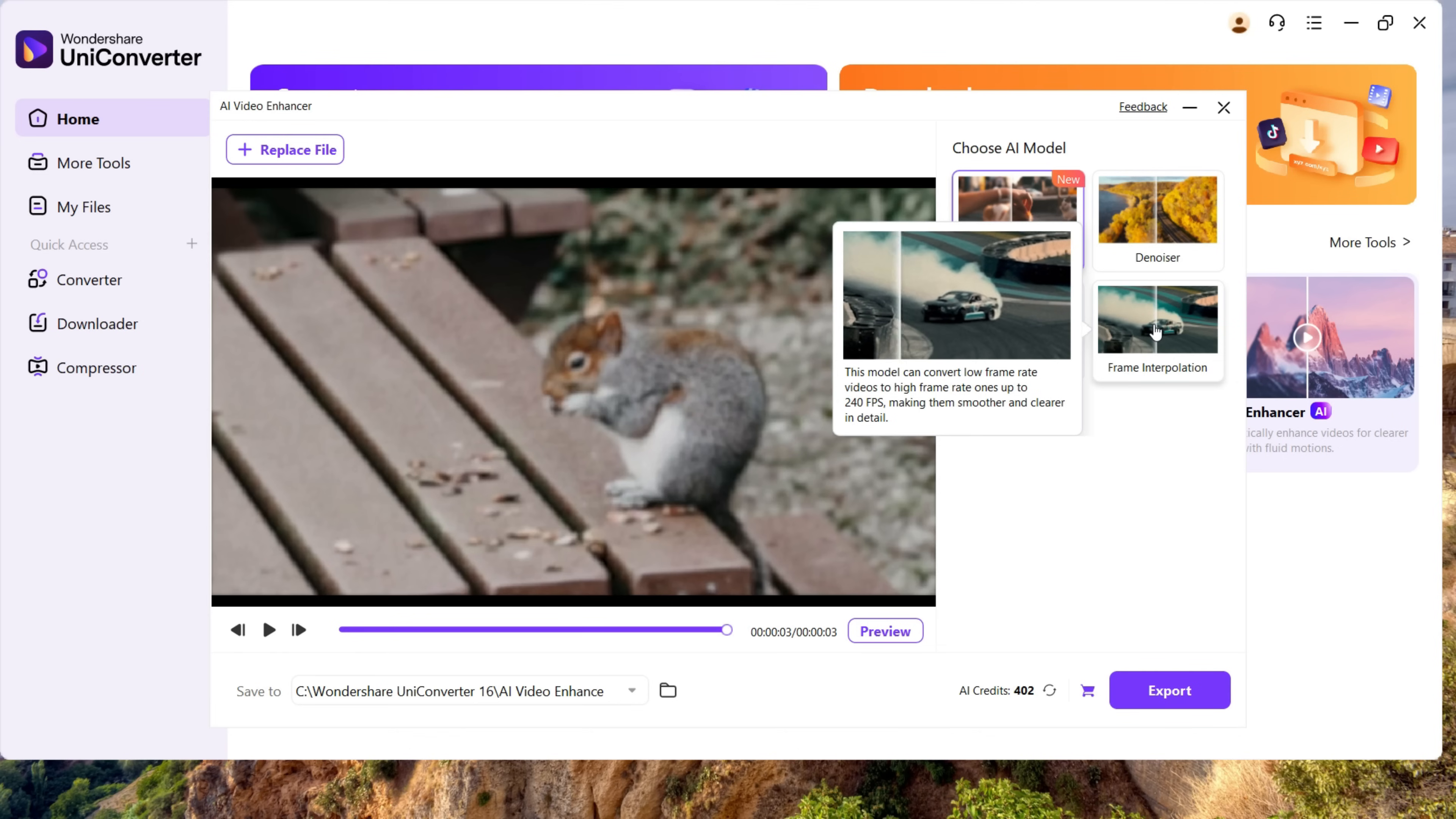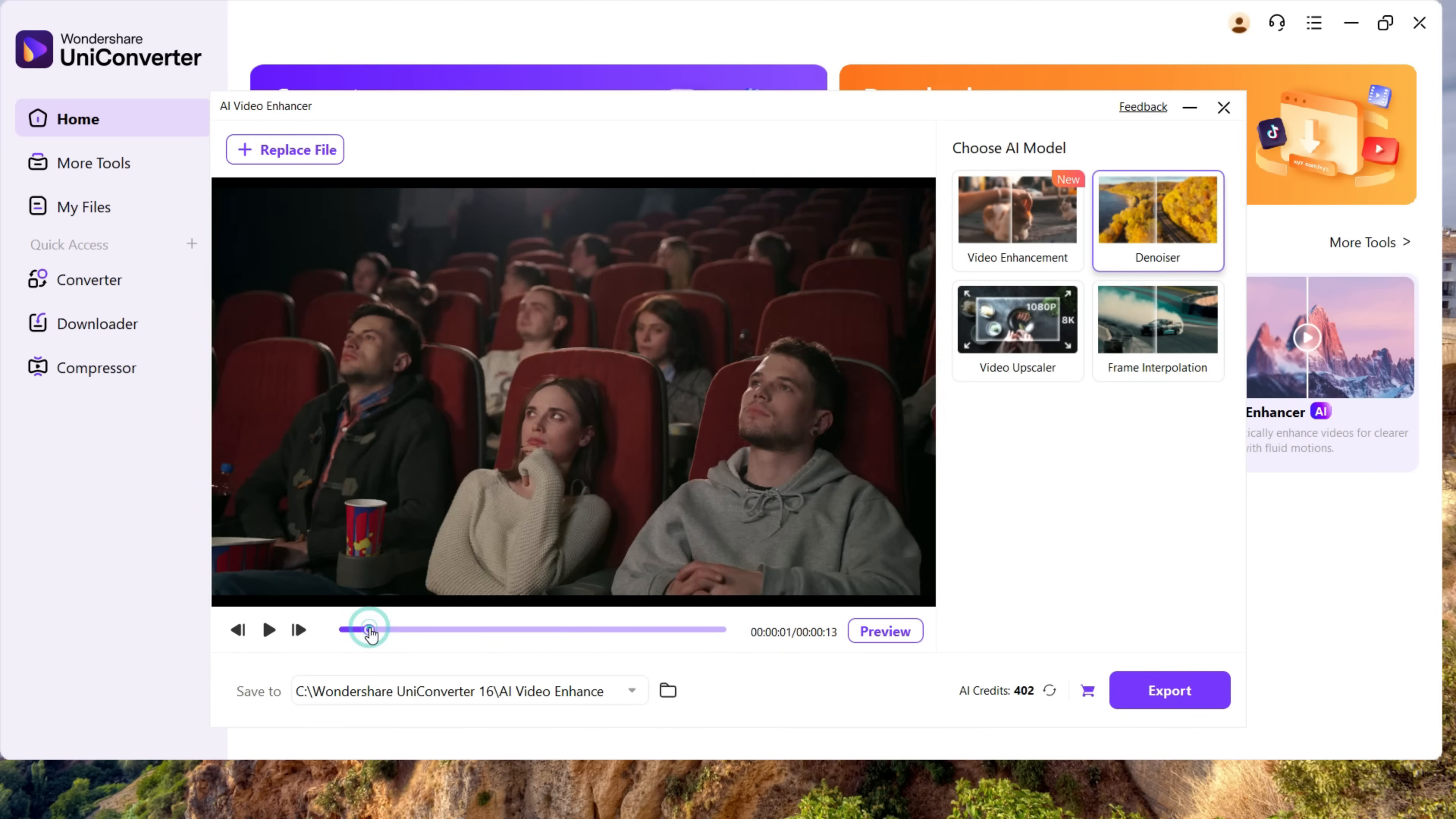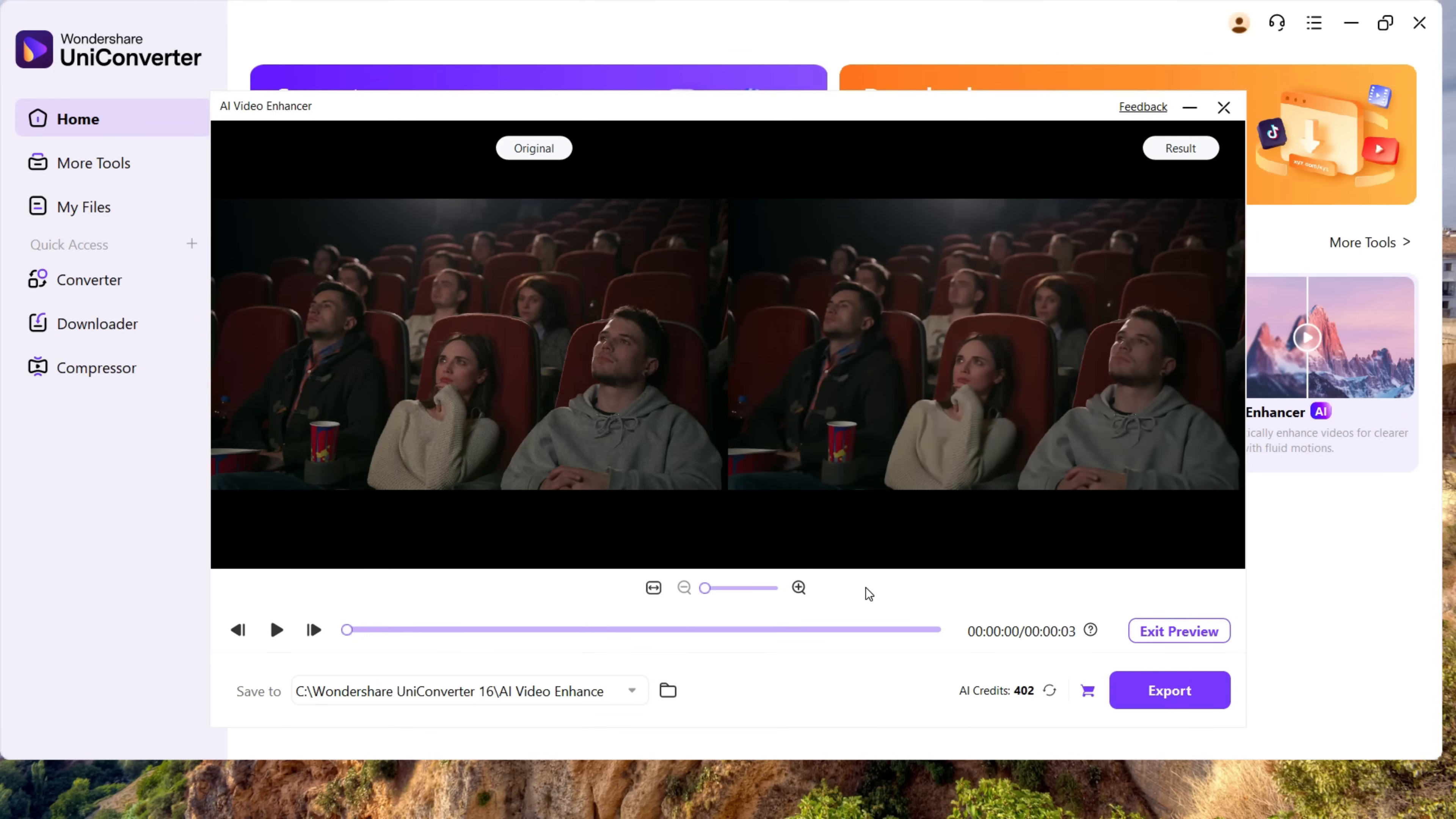I have imported this video which is shot in low light and there is visible noise. With the help of Denoiser, we will try to minimize the noise. Let's try it. This is the preview, and there is absolutely no visible noise. I can see the skin tone is very smooth, so let's export it.